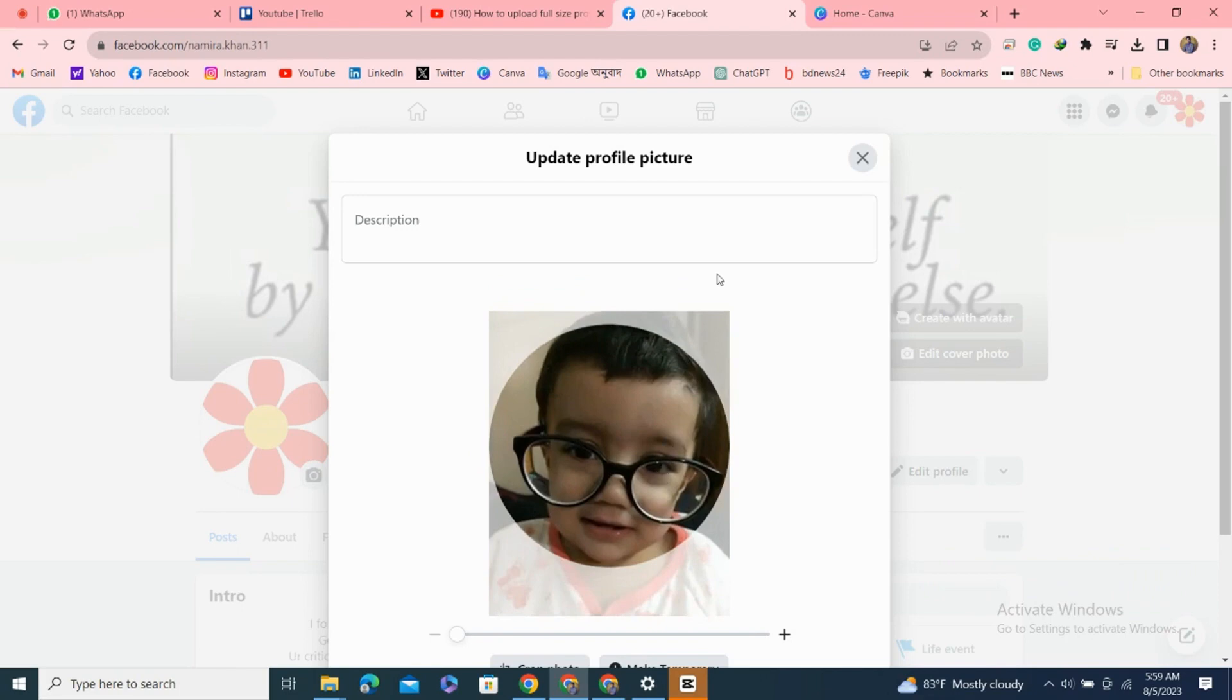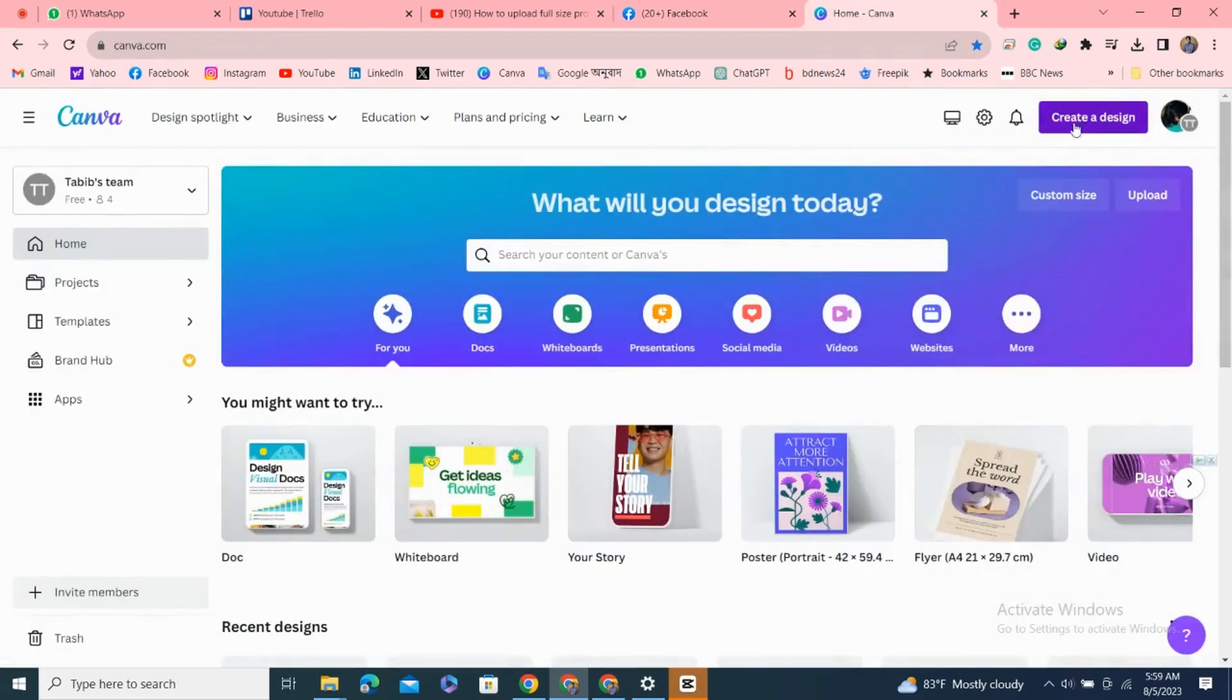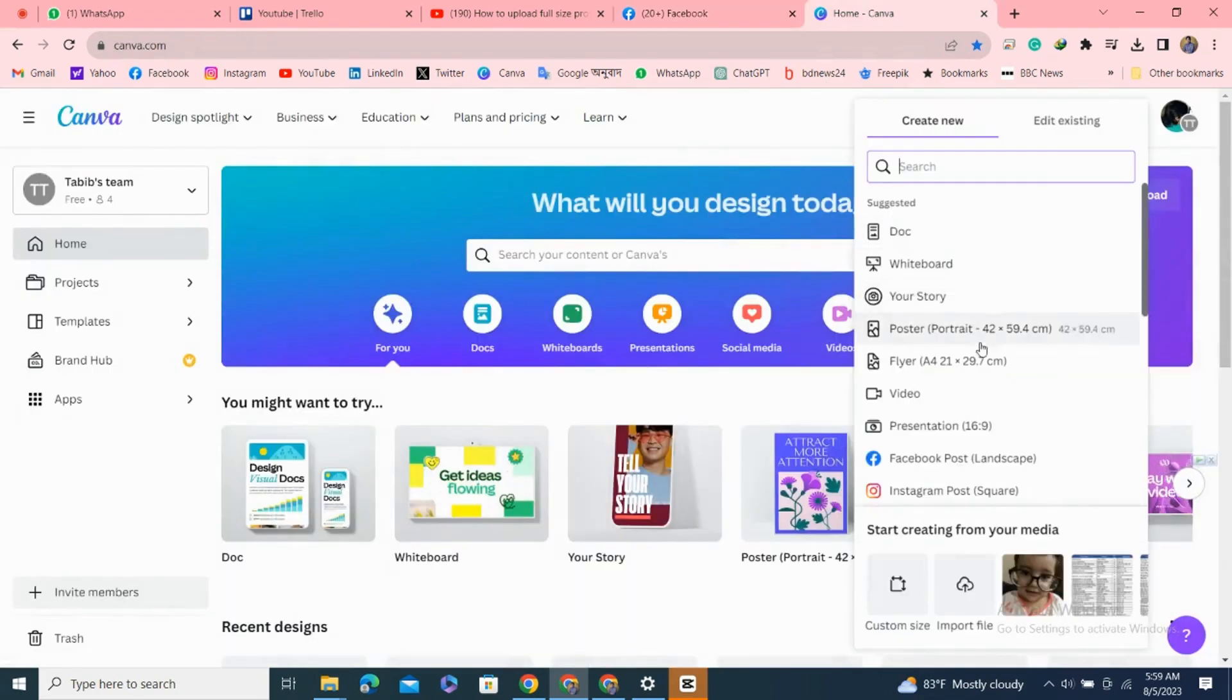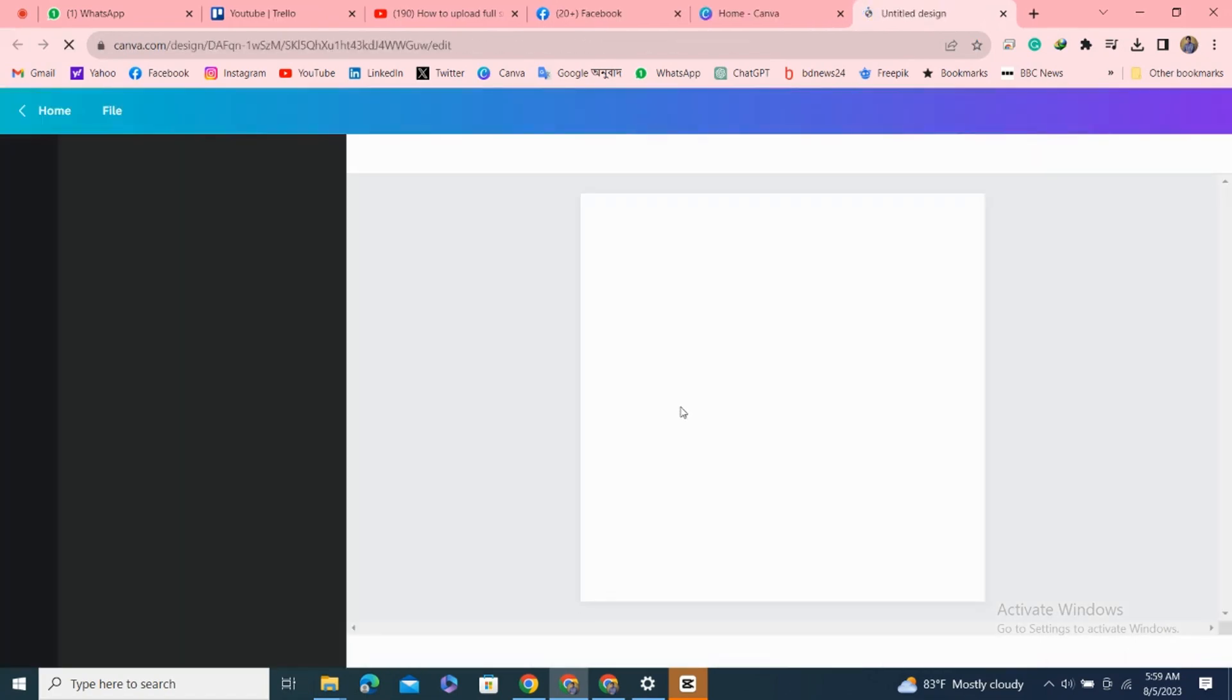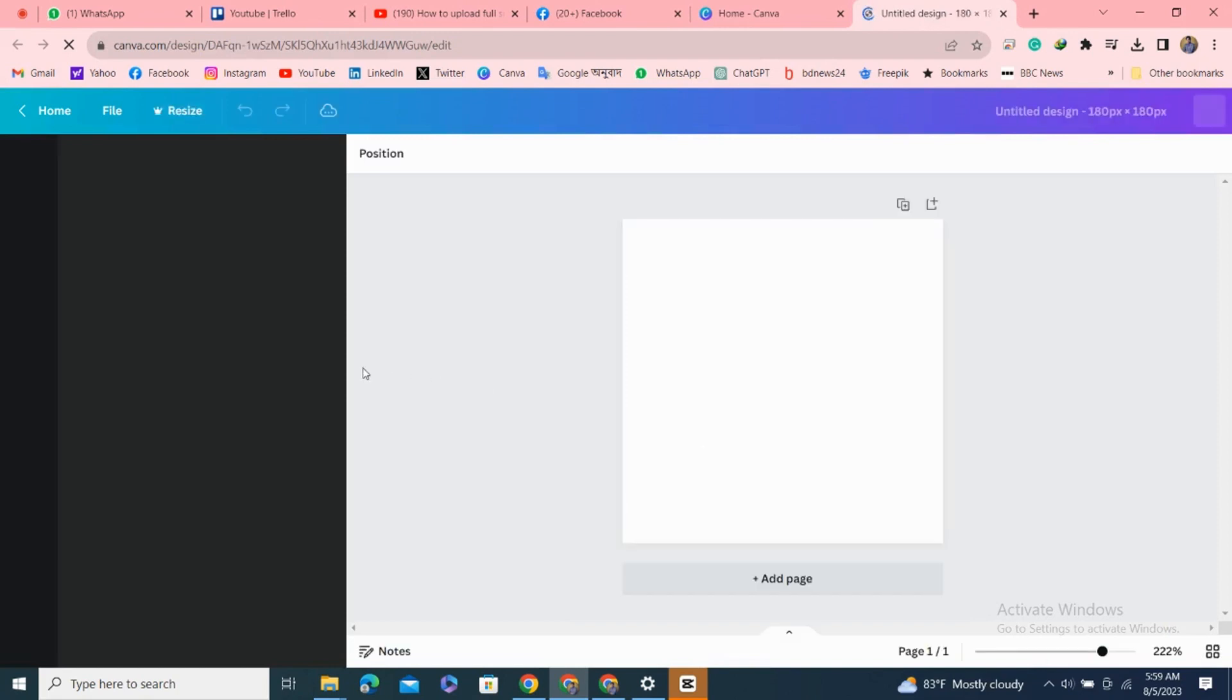First of all, you have to open the website canva.com. After that, click here to create a design. Here you have to put the Facebook profile image size: 180 pixel width and 180 pixel height. This is the size for your Facebook profile picture. Now click on create new design.